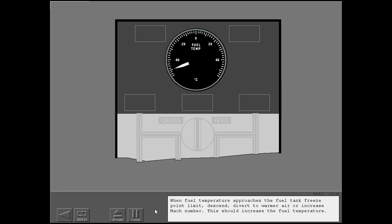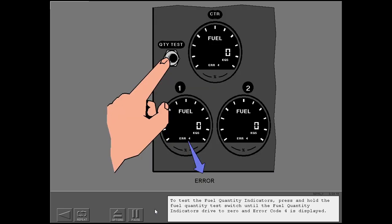When fuel temperature approaches the fuel tank freeze point limit, descend, divert to warmer air, or increase Mach number. This should increase the fuel temperature. To test the fuel quantity indicators, press and hold the fuel quantity test switch until the fuel quantity indicators drive to zero and error code 4 is displayed.